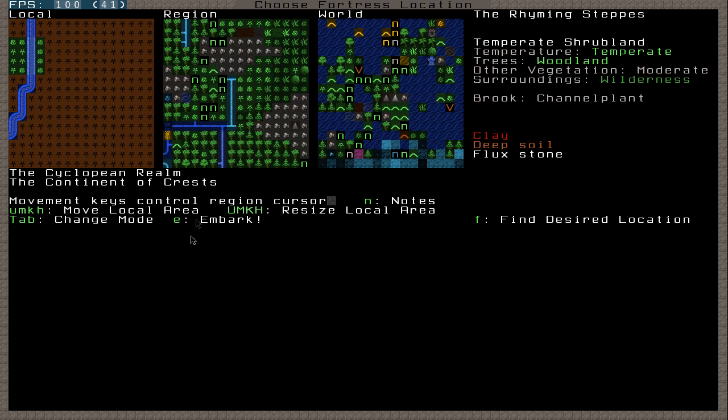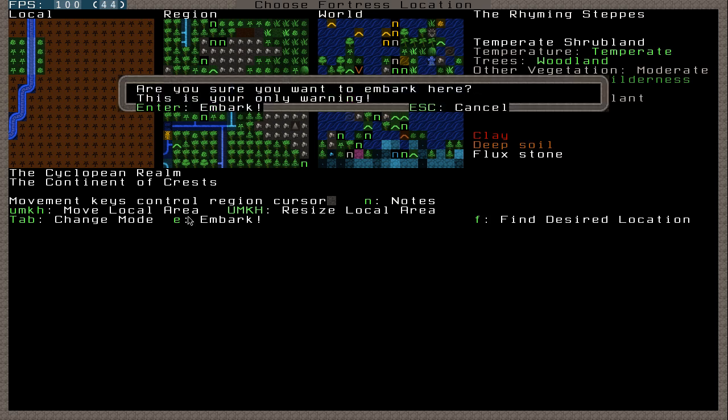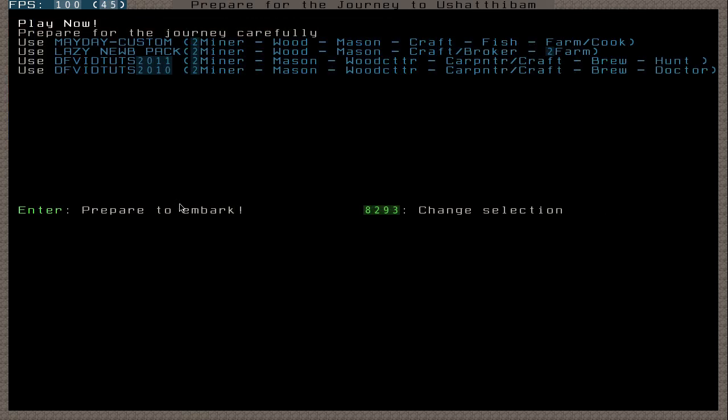But yeah, to embark, you're just going to need to press E. And then ask if you're sure you want to embark here. And you're going to press enter because you do want to. But yeah, that's about it. It's starting to get to 13 minutes. So I'm going to cut this video short. And then I'm going to do another video on how to prepare for the journey. Yeah. Thanks for watching.